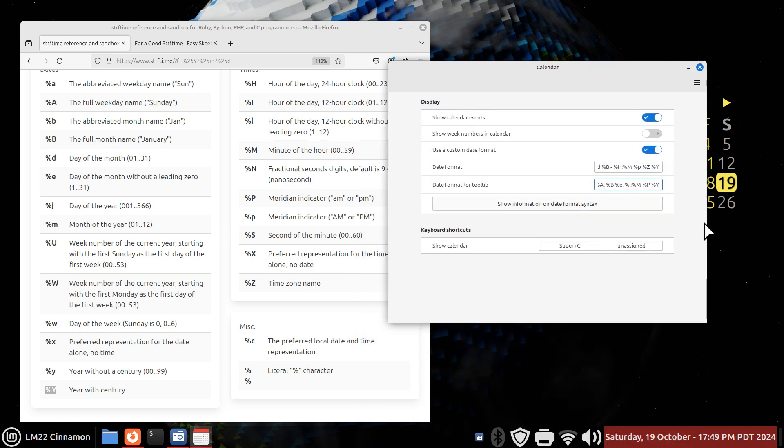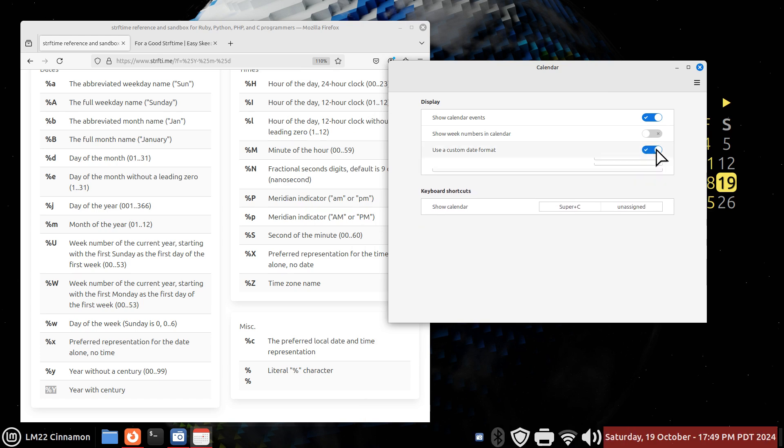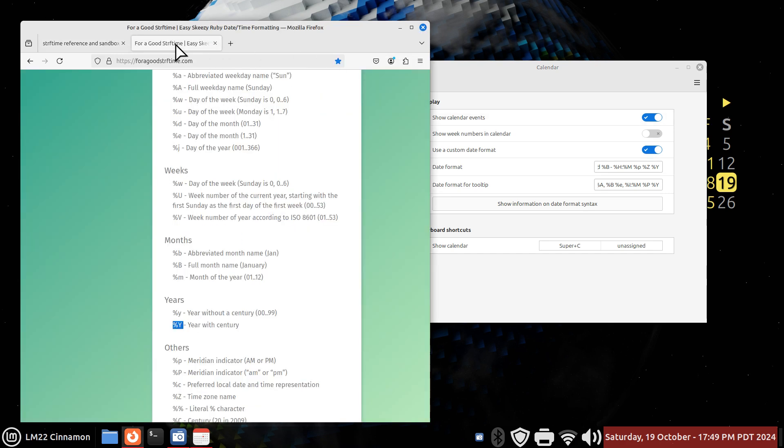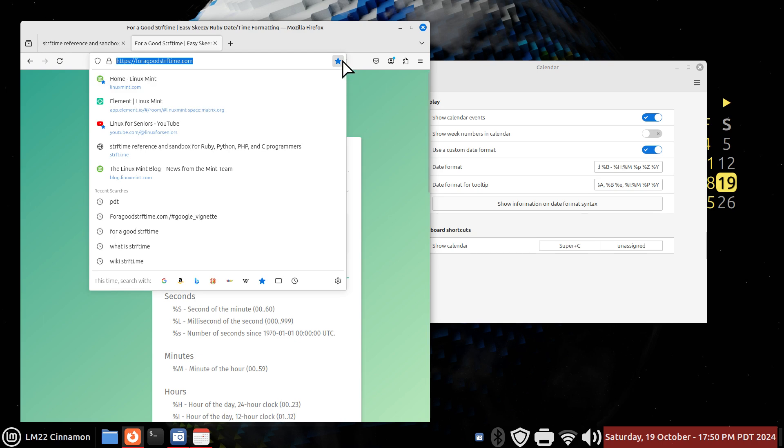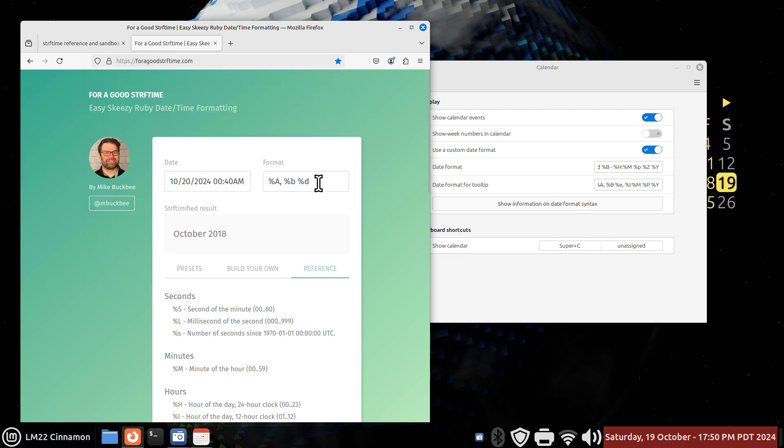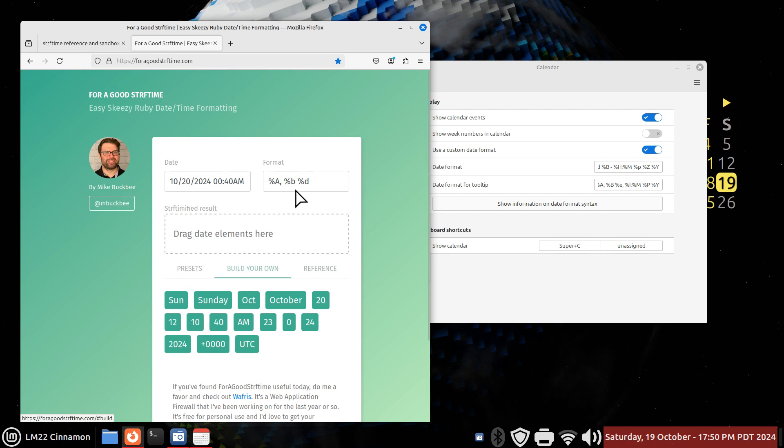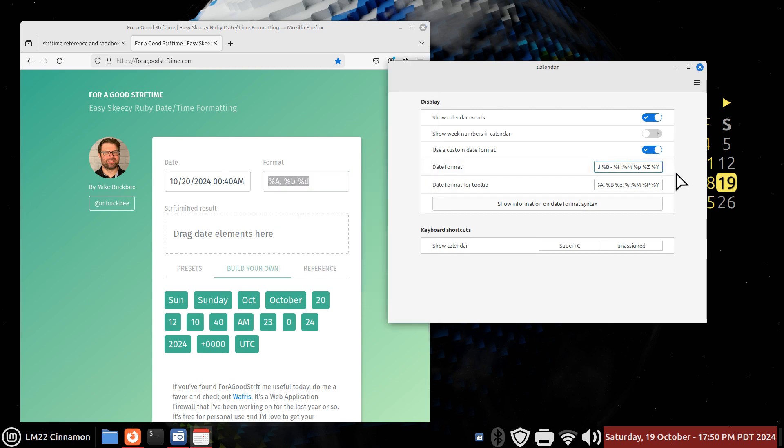And more importantly, this on Linux Mint 22 goes to this website. But from the previous Linux Mint 22, this is still available to you. You just have to go here manually and bookmark it. That way, you can go to Mike's website foorgoodstrftime.com. You can build your own. Once it's formulated, you copy it and you paste it in this box.